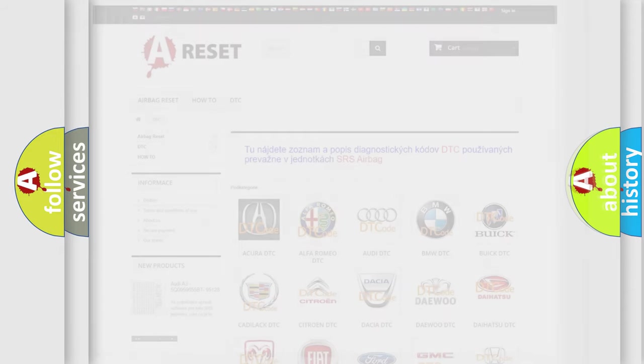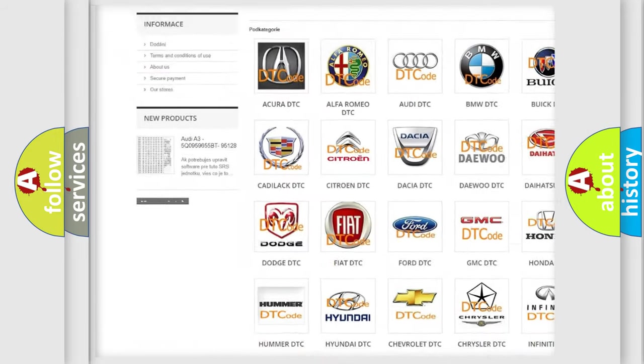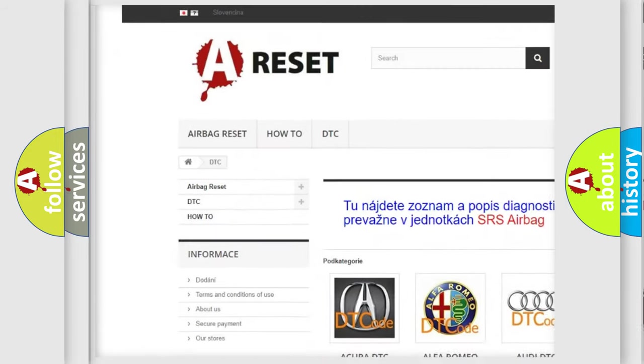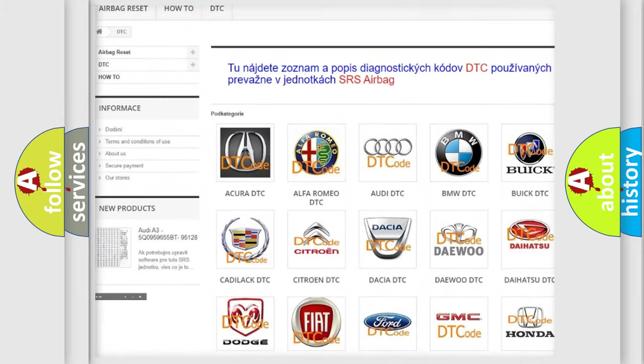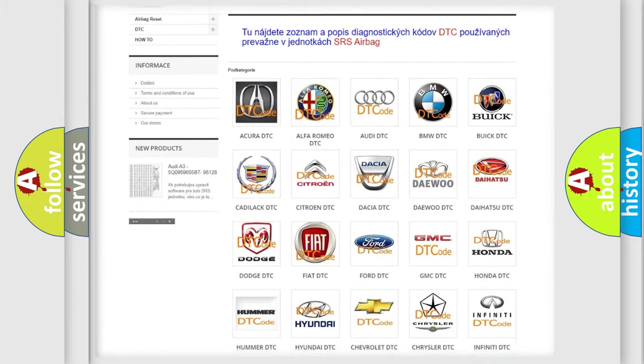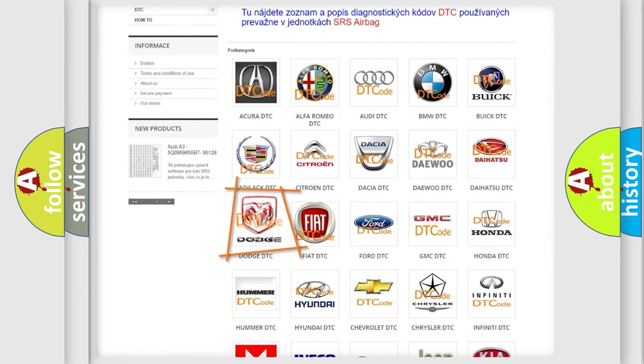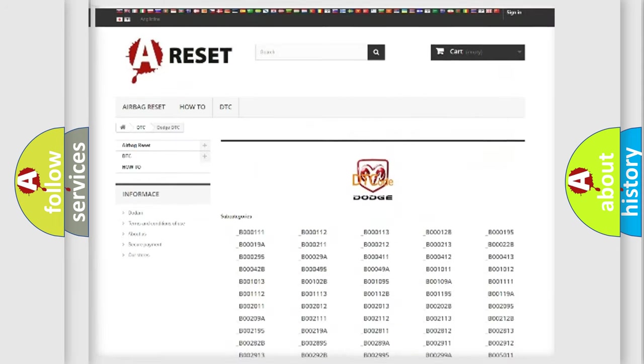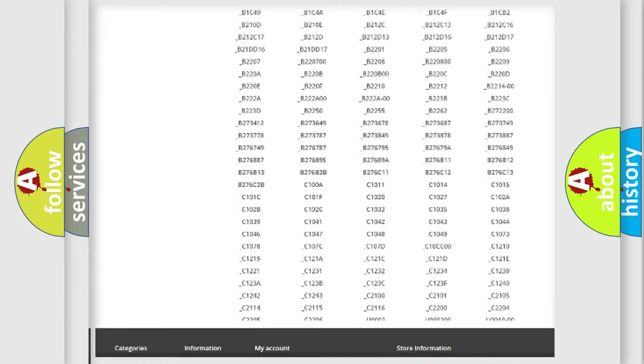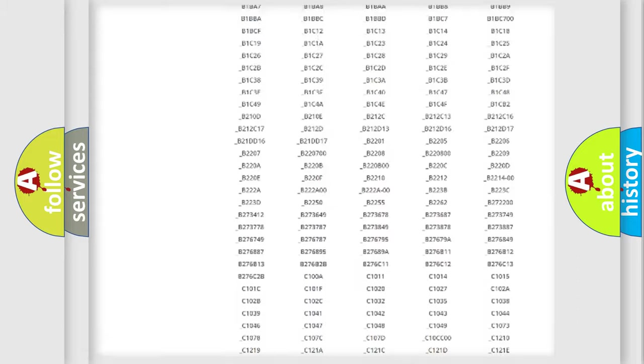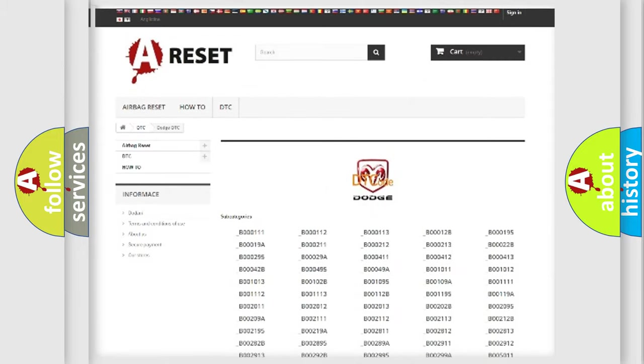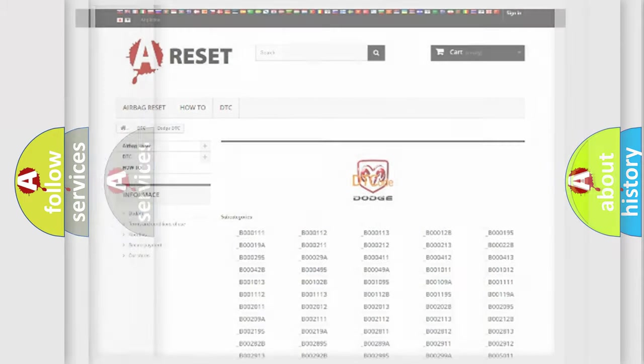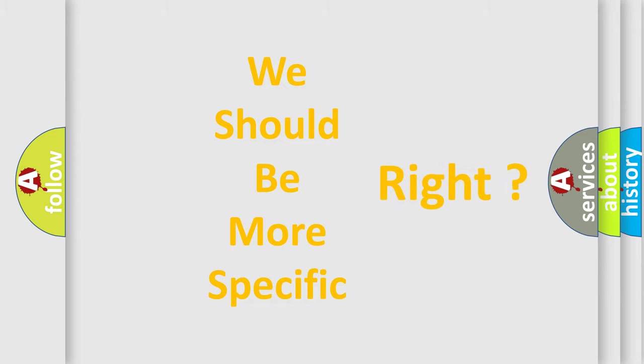Our website airbagreset.sk produces useful videos for you. You do not have to go through the OBD2 protocol anymore to know how to troubleshoot any car breakdown. You will find all the diagnostic codes that can be diagnosed in Dodge vehicles, and also many other useful things. The following demonstration will help you look into the world of software for car control units.